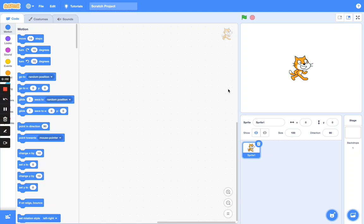We are going to start by opening a new Scratch project. If you have a Scratch account online and want to use the online version, just open a new project. If you're using the offline version of Scratch that you downloaded, it's the same thing — open a new project as well.